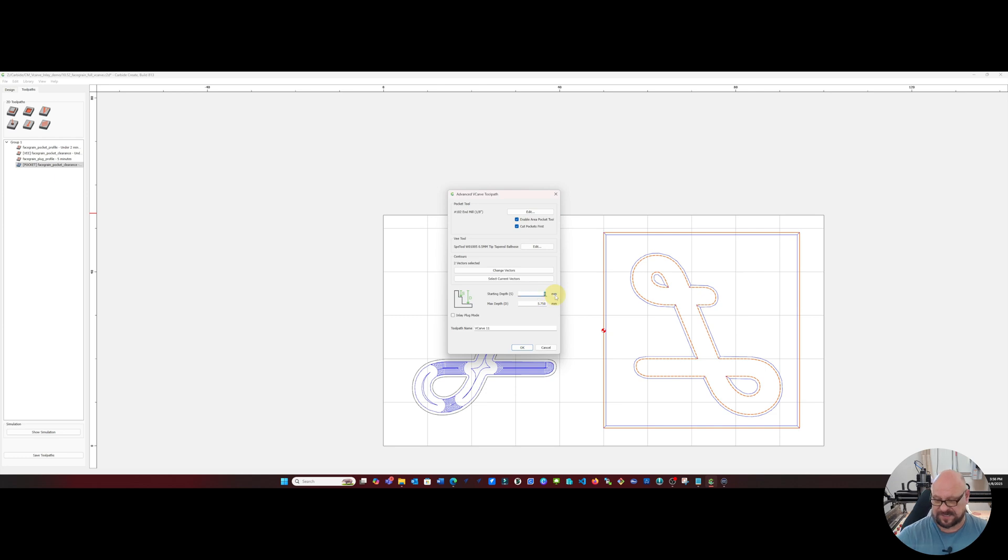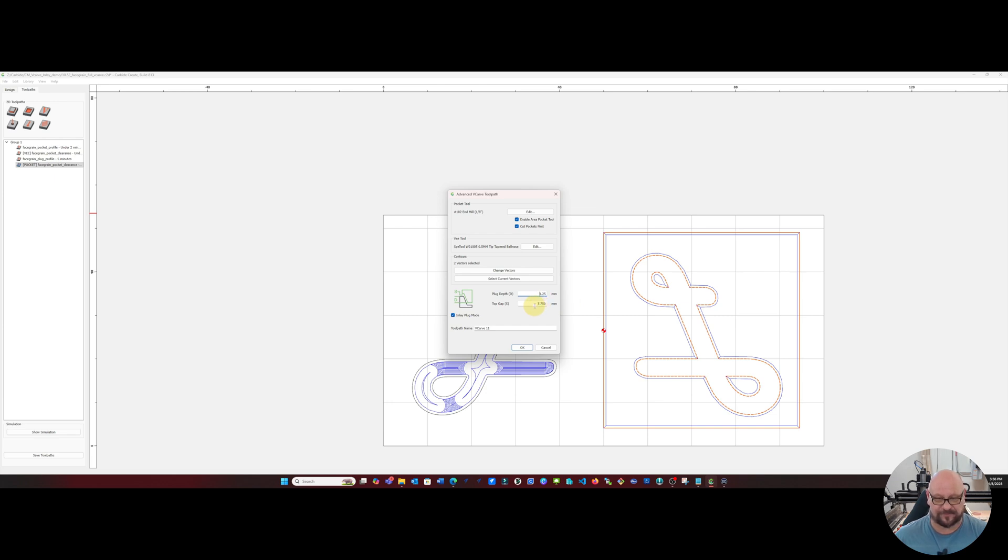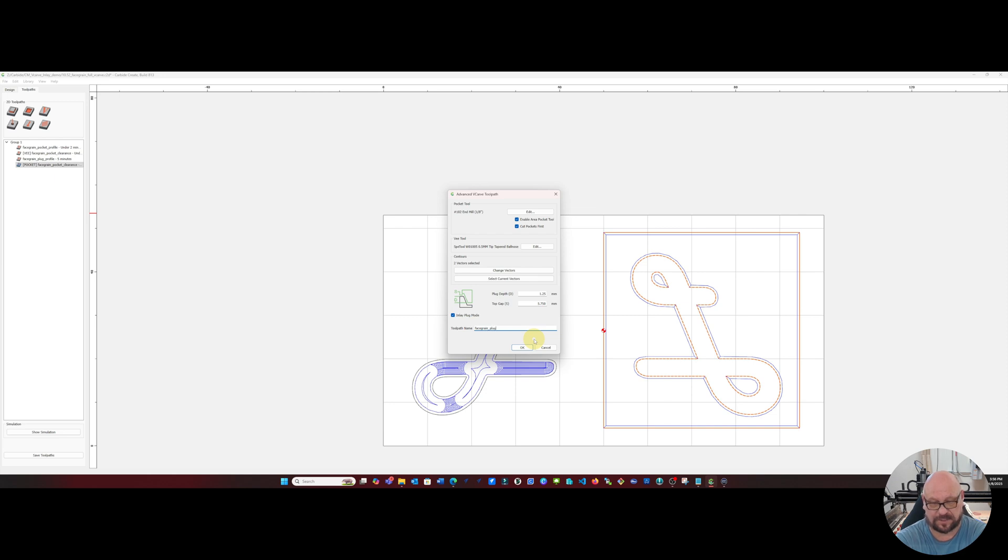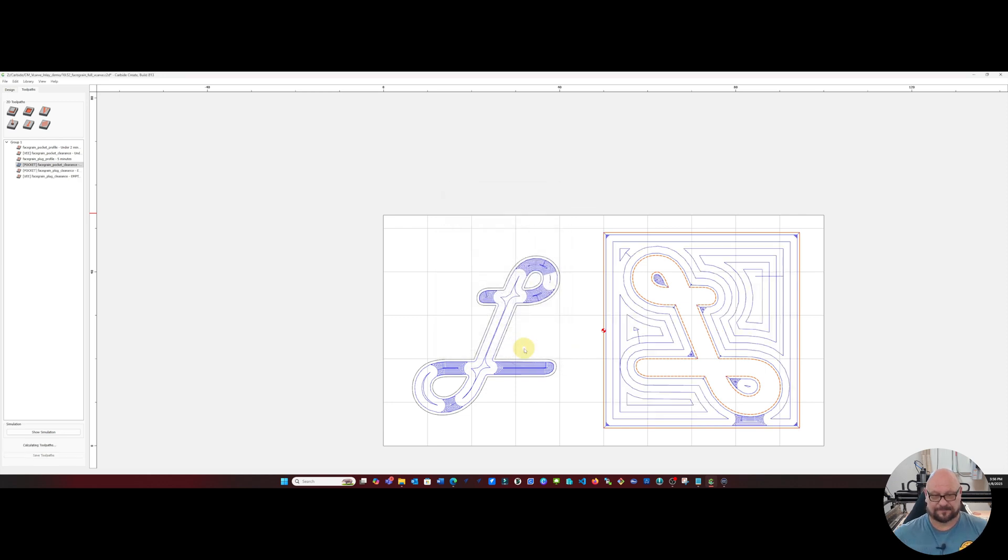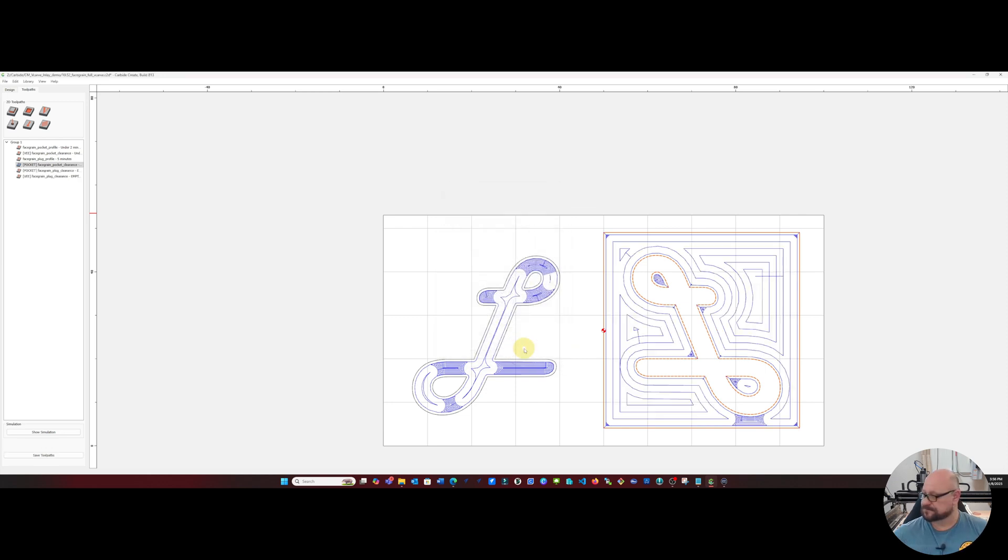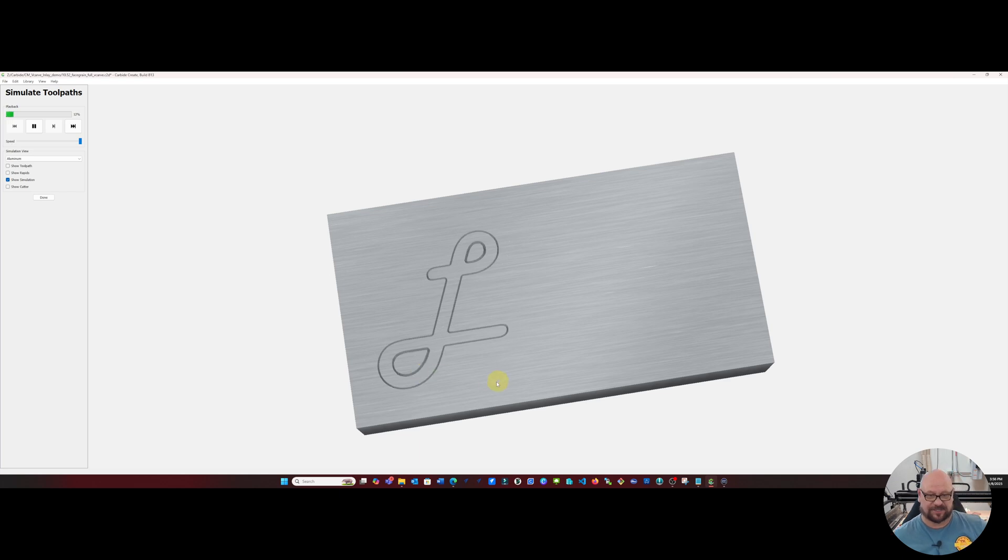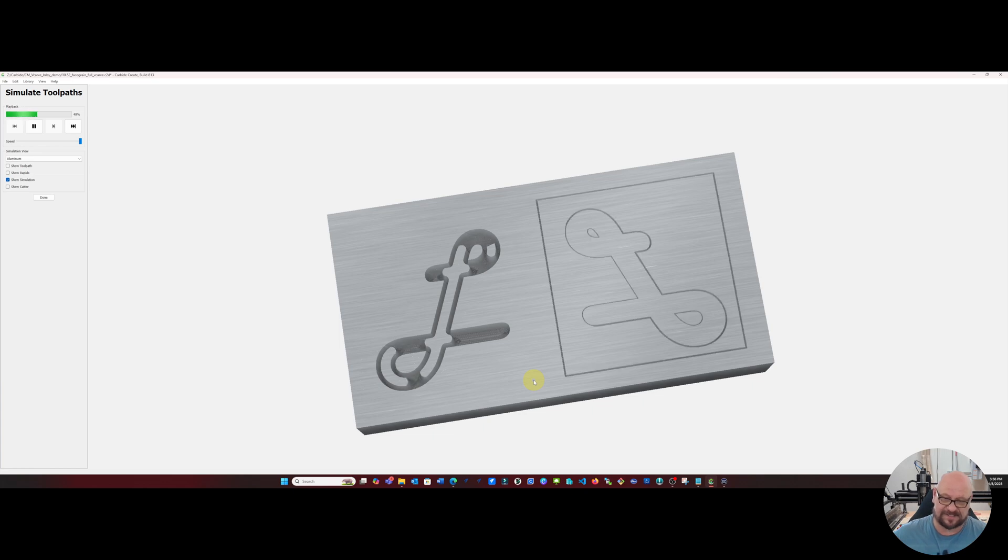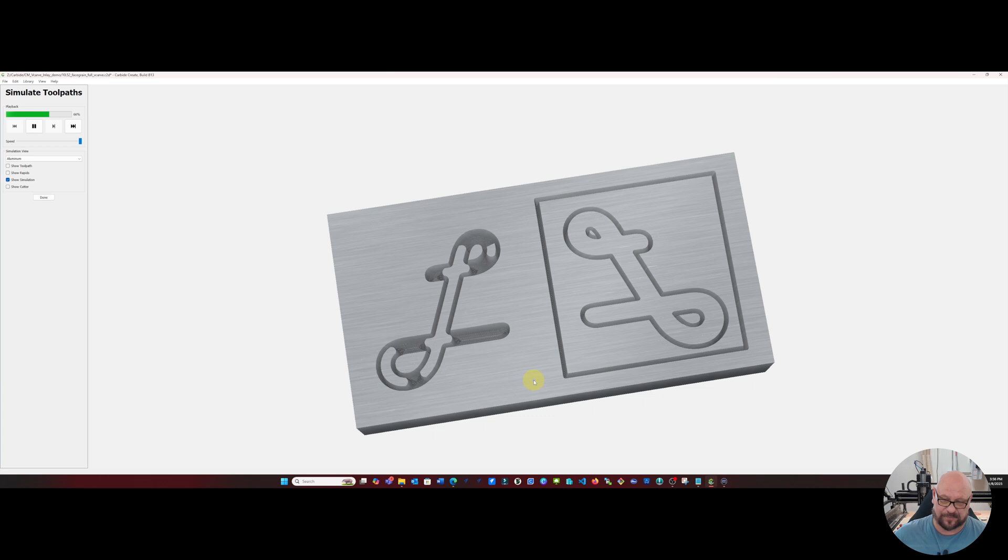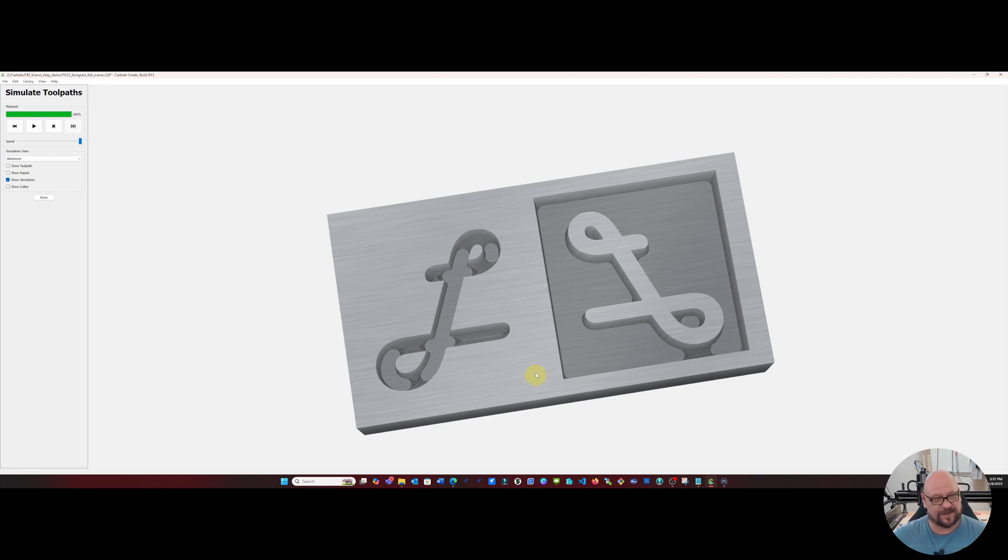So our start depth will be 1.25 millimeters and our plug depth will be 1.25 millimeters. Our top gap will be 5.75 millimeters and this is in inlay plug mode. And we'll name this one face grain plug clearance and that will generate our toolpaths. And if we show a simulation we'll see that we first get our single V-bit pass and then that gets followed up with our one-eighth inch end mill to clean everything up. And at this point we're ready to go to the CNC and get it cut.